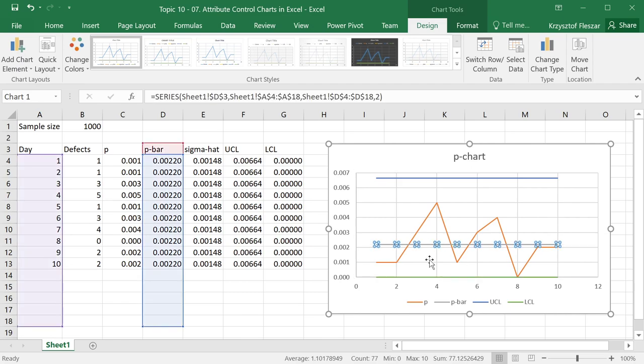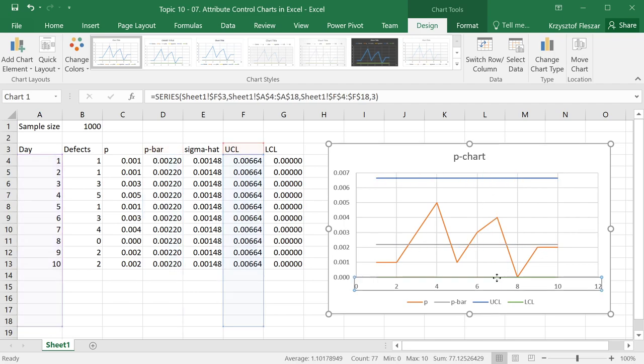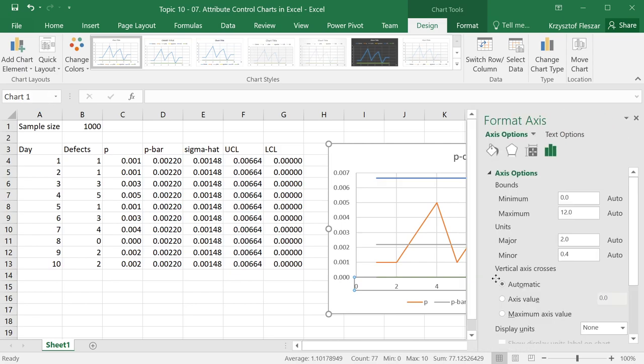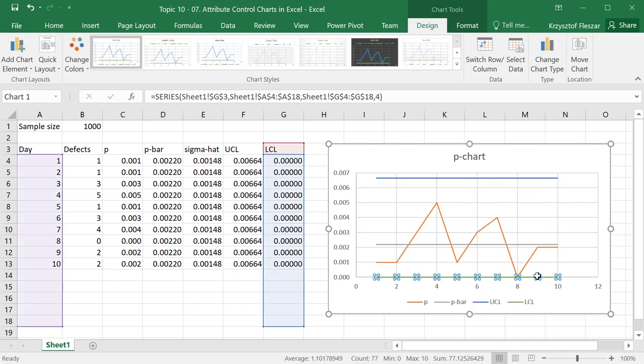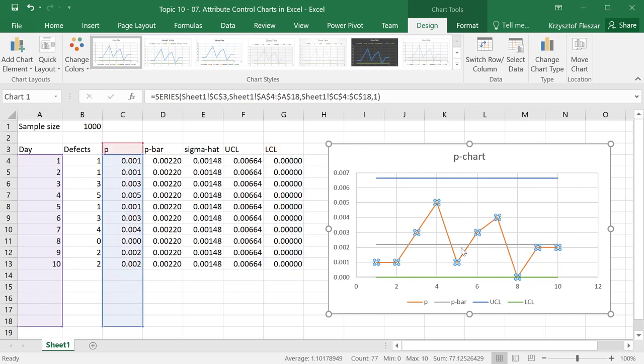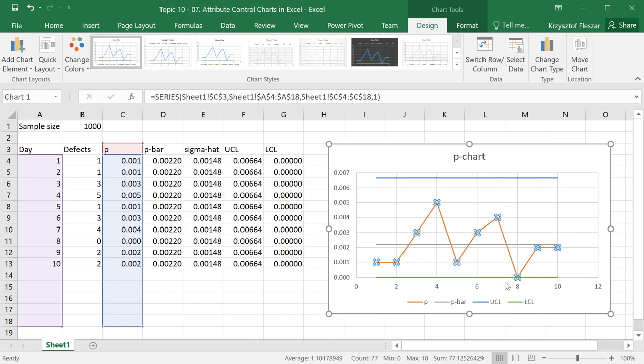This is the P chart. We see here the P value, p-bar the central tendency. We see the upper control limit. We see the lower control limit, which is at zero. The P values show us now that the process seems to be in control. The lower and upper control limits, if they are here, this percentage of defects or proportion of defects is within the control limits.